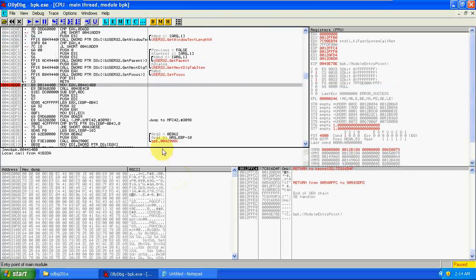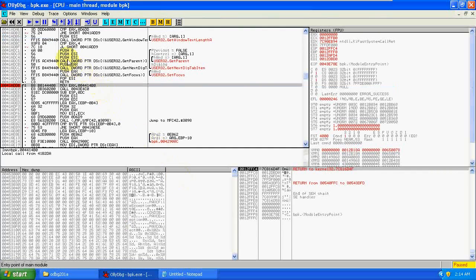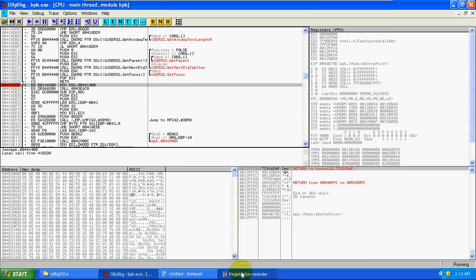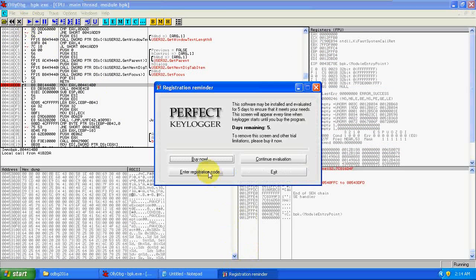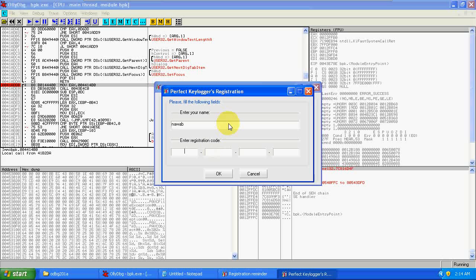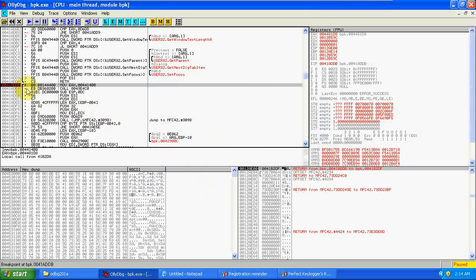Okay, so just let's run this Perfect Keylogger. Here you can see Perfect Keylogger window. Go to registration and type the name Nawab, and type any key which you want. And press OK. As you can see the change of the color, that means the control comes to this line.